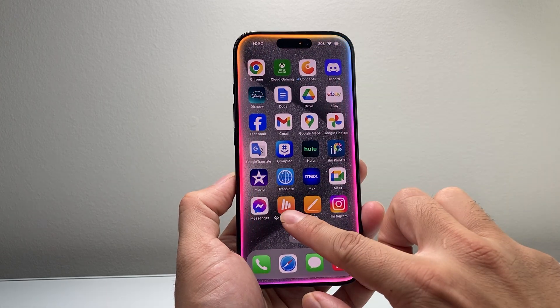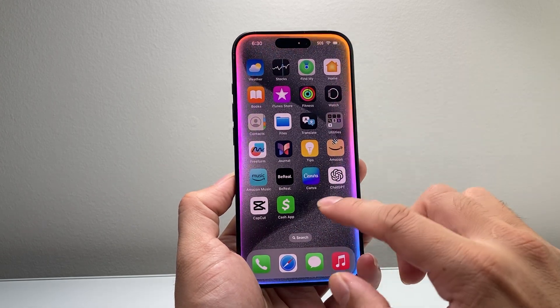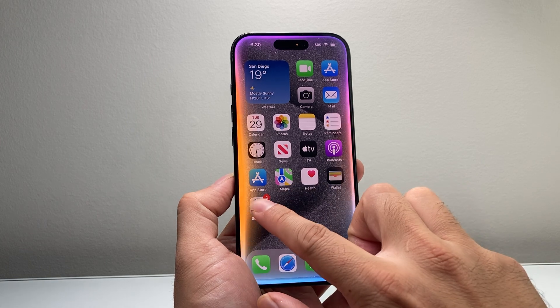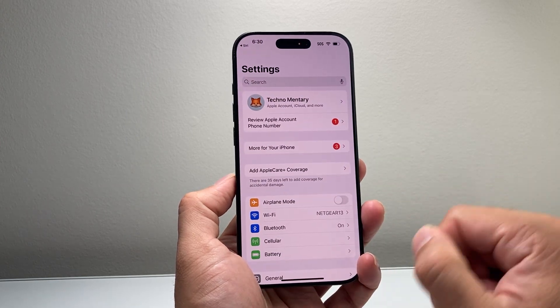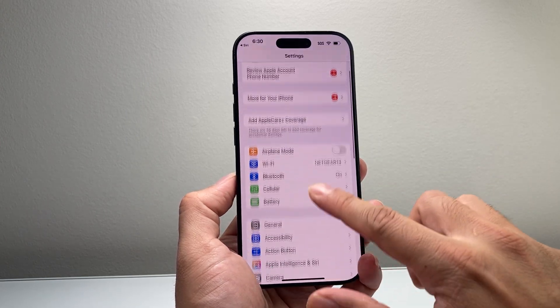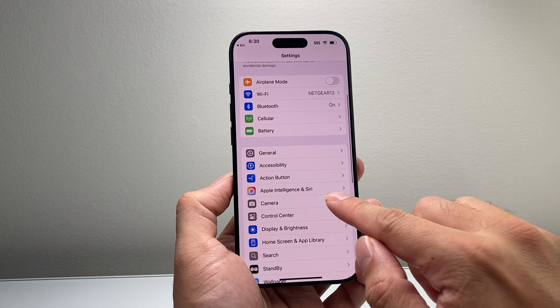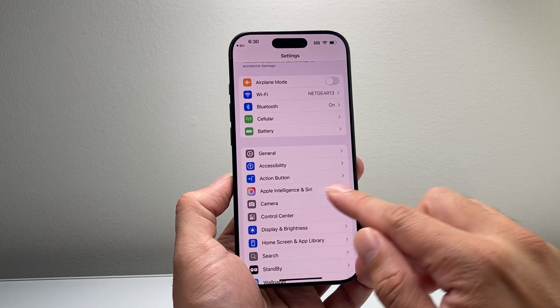Now in order to turn off, disable or remove Apple Intelligence, you're going to go into your settings on your iPhone. From there, you'll see there's a setting that says Apple Intelligence and Siri.